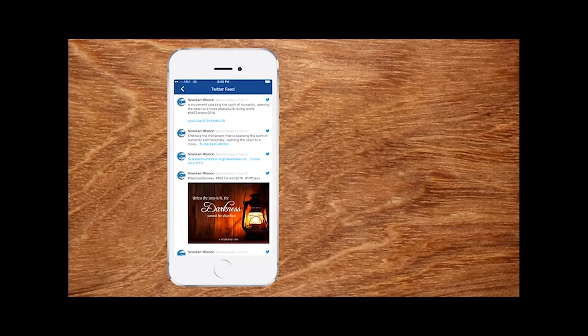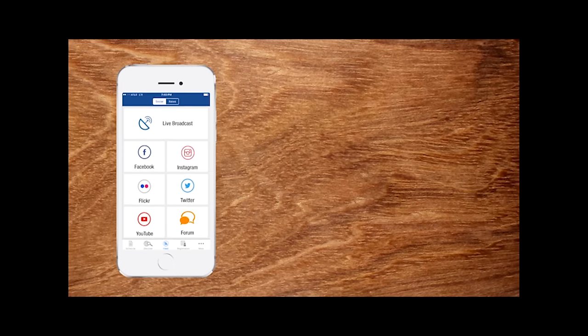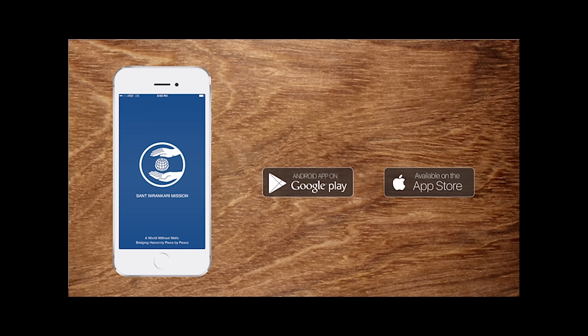You can access your tickets right on your phone. Install the SNM Events app today, available now on all iPhone and Android devices.